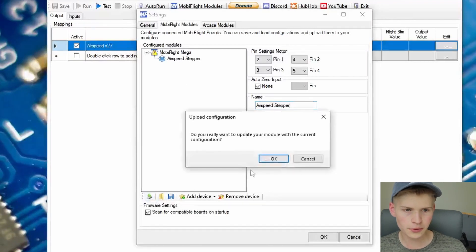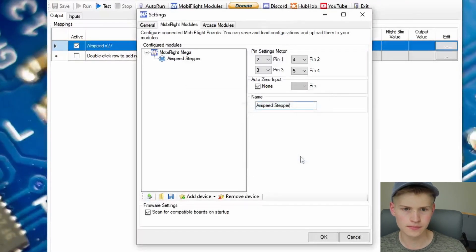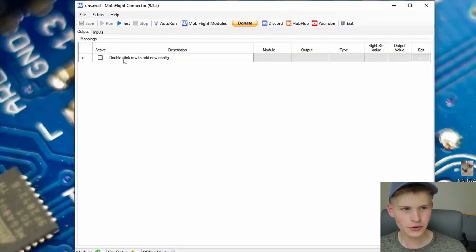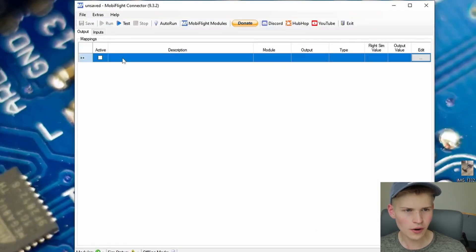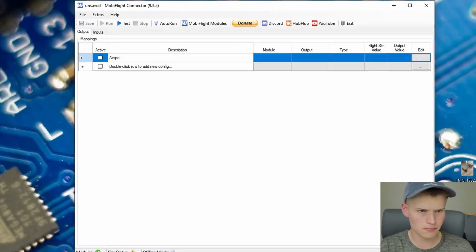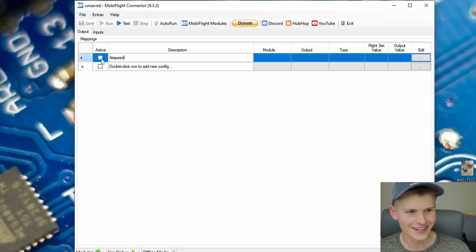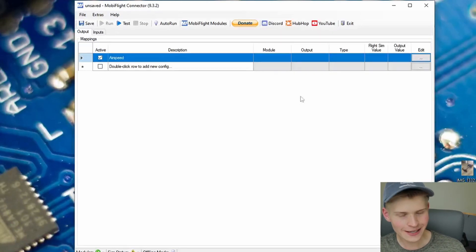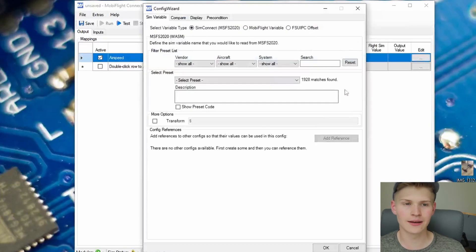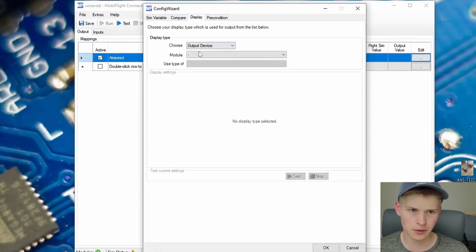Upload it and go on. Let's create a new row and have this AirSpeed. I spelled that right, right? Let's activate it so it does something. Go to Edit and immediately go to the Display tab.